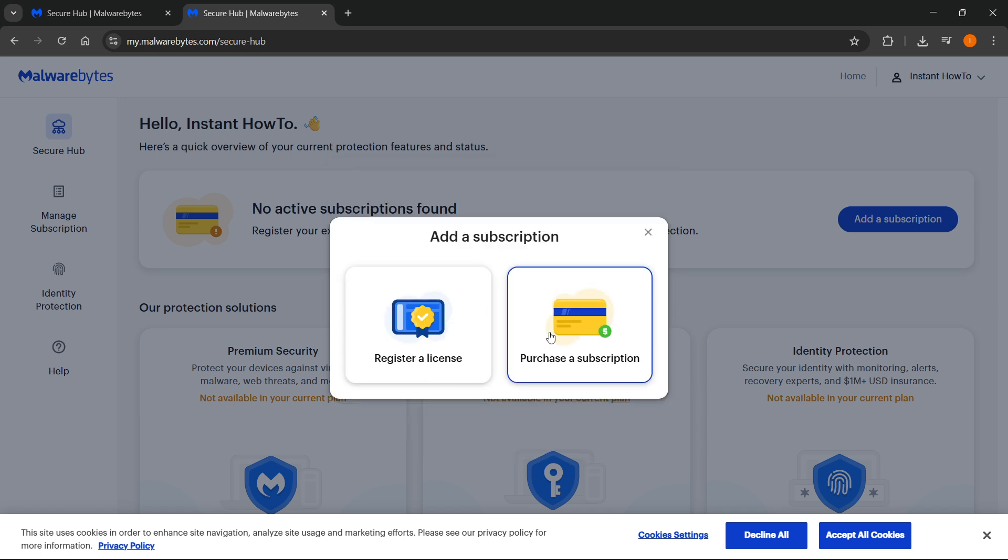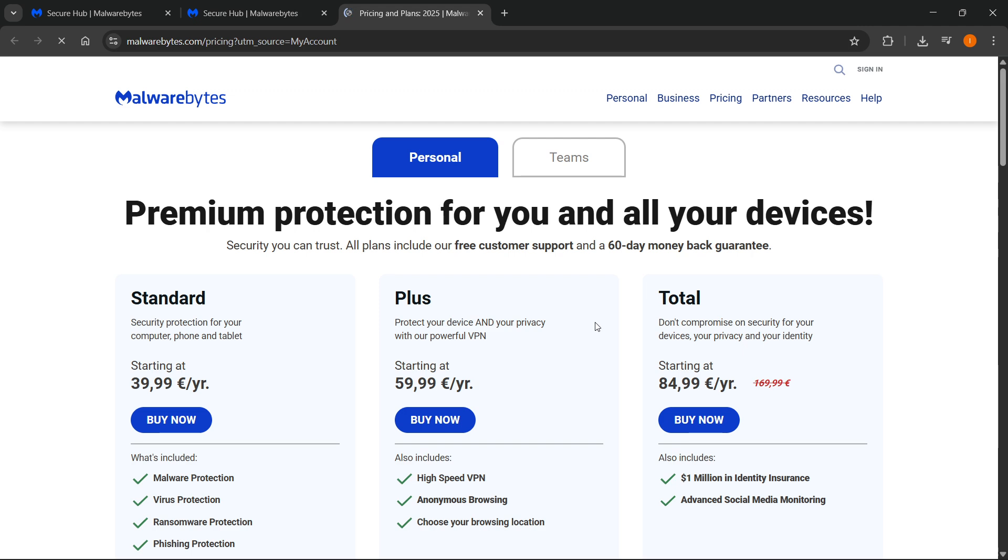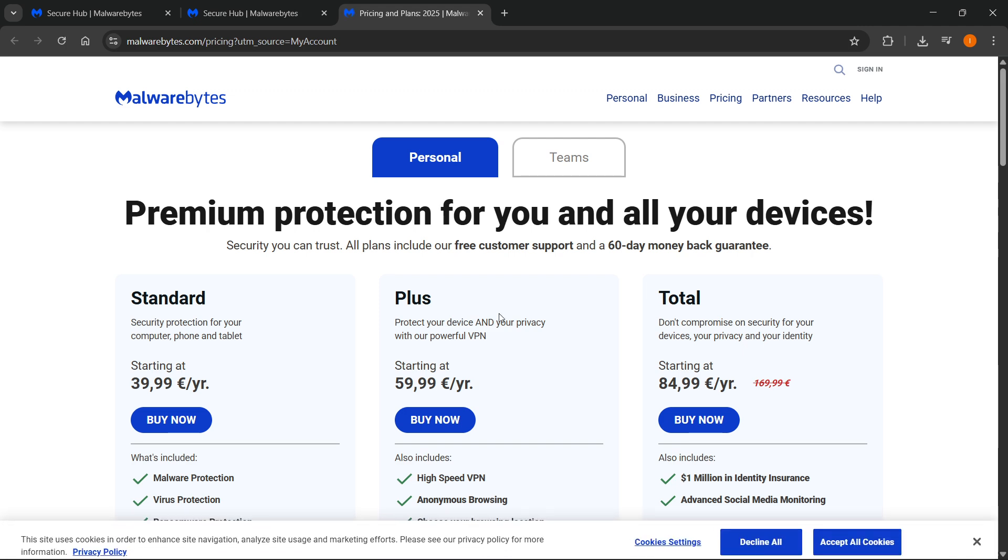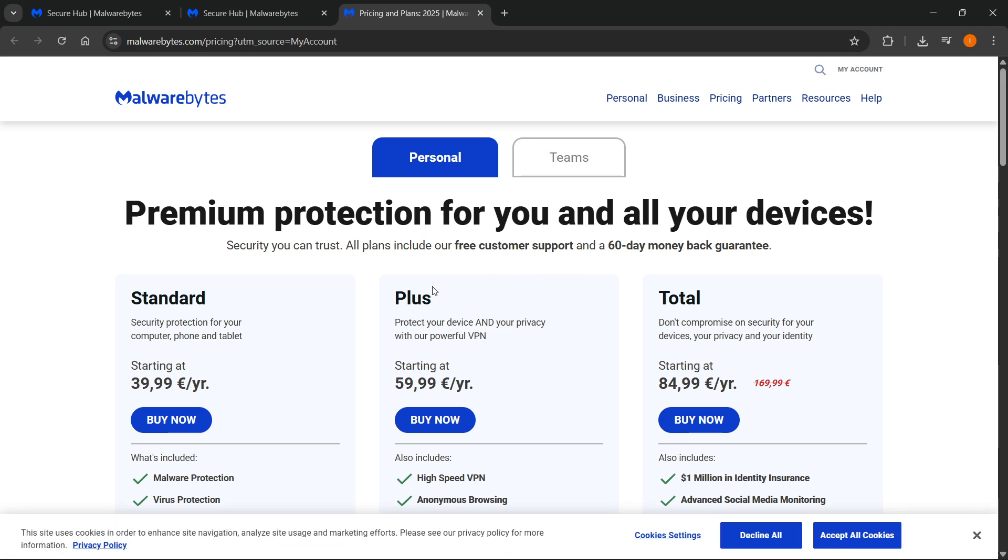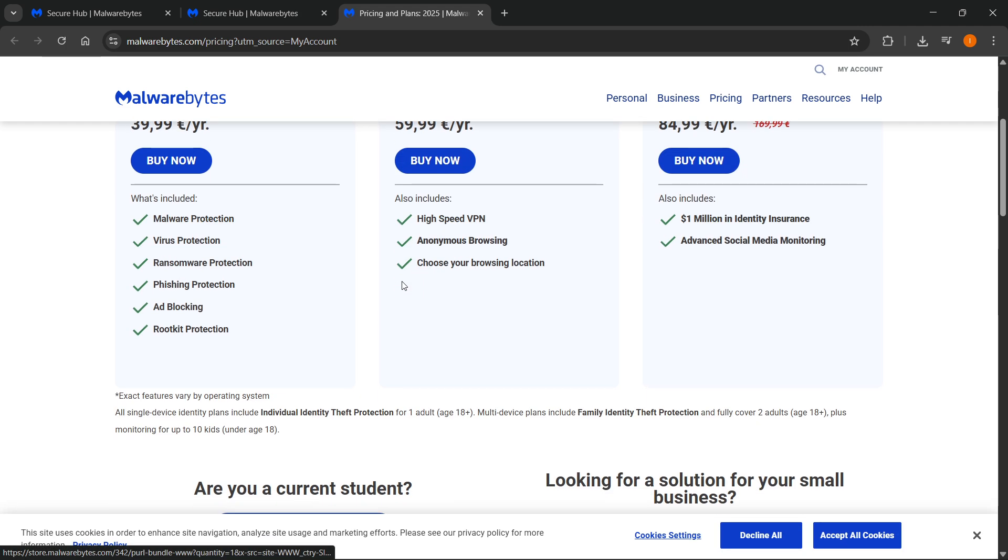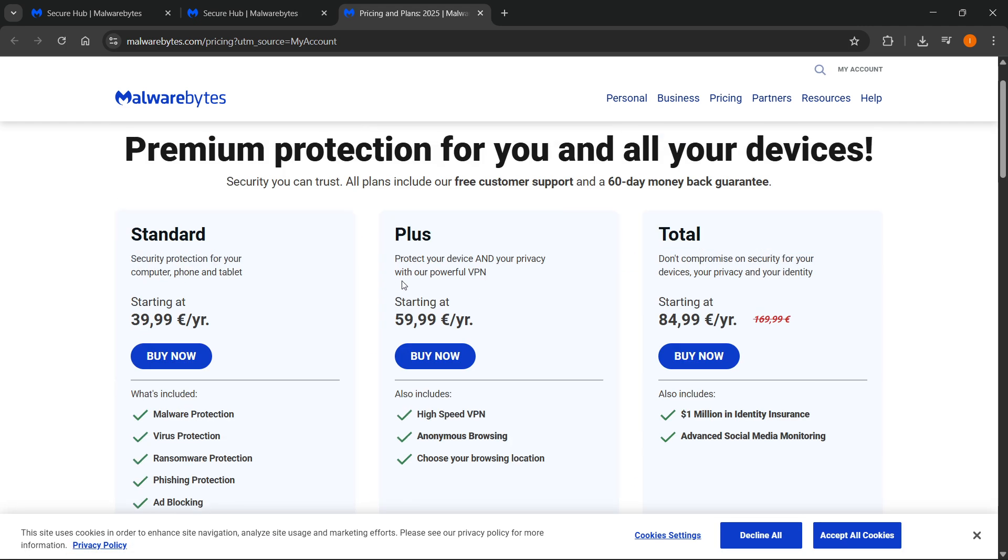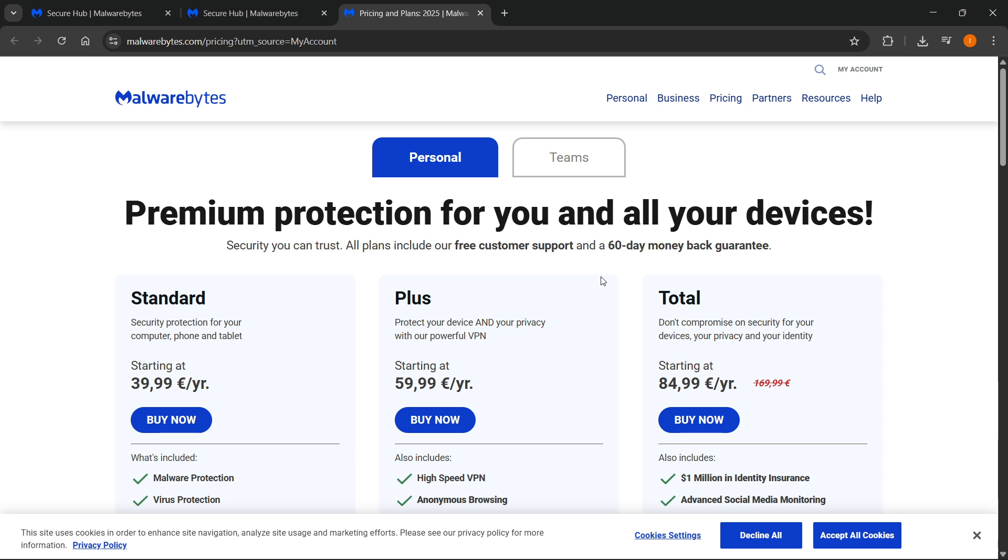Or if you don't have one yet, click on Purchase a Subscription over here, and it's going to take you to Pricing and Plans, and this is basically where you can get one of their premium plans.